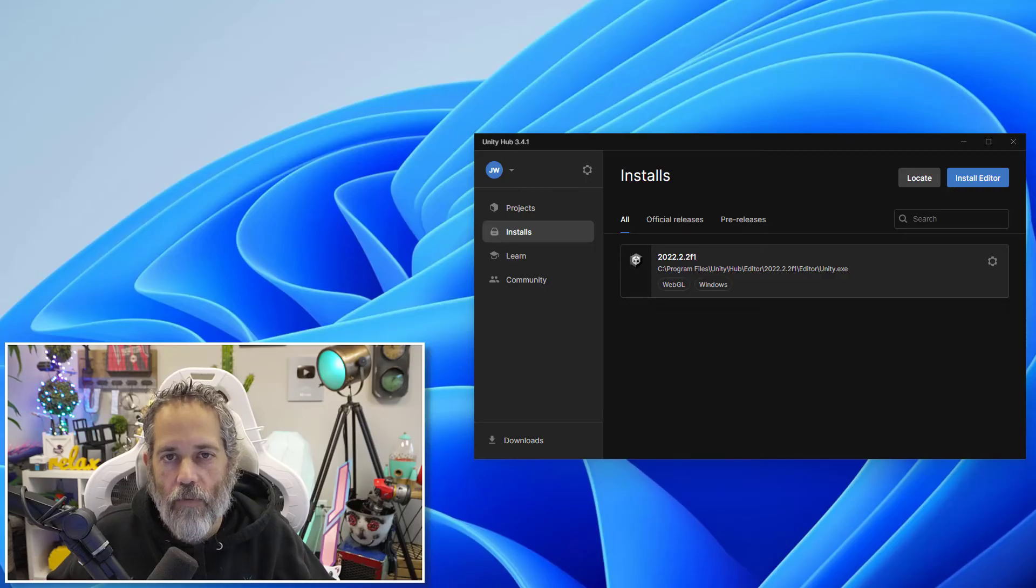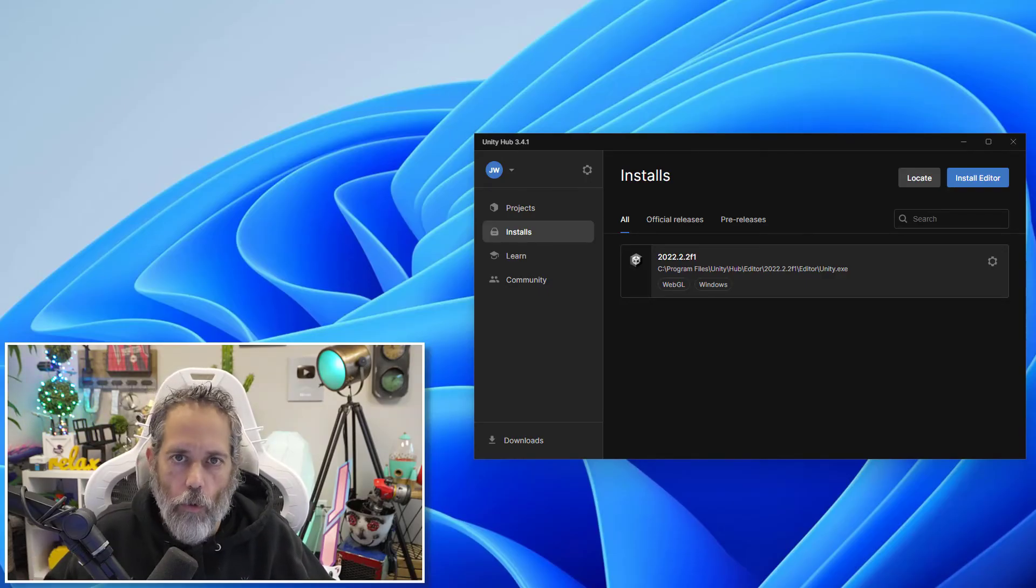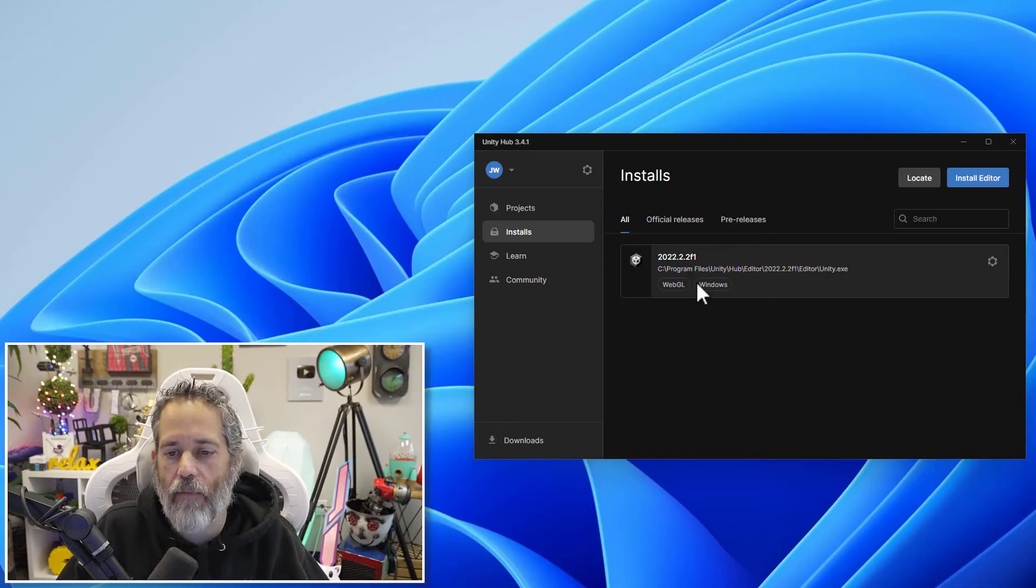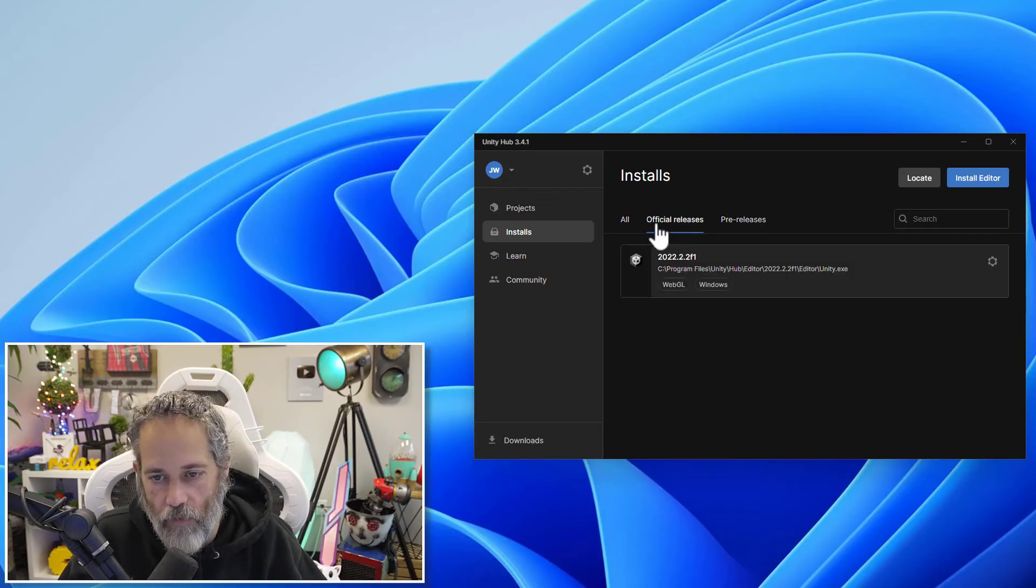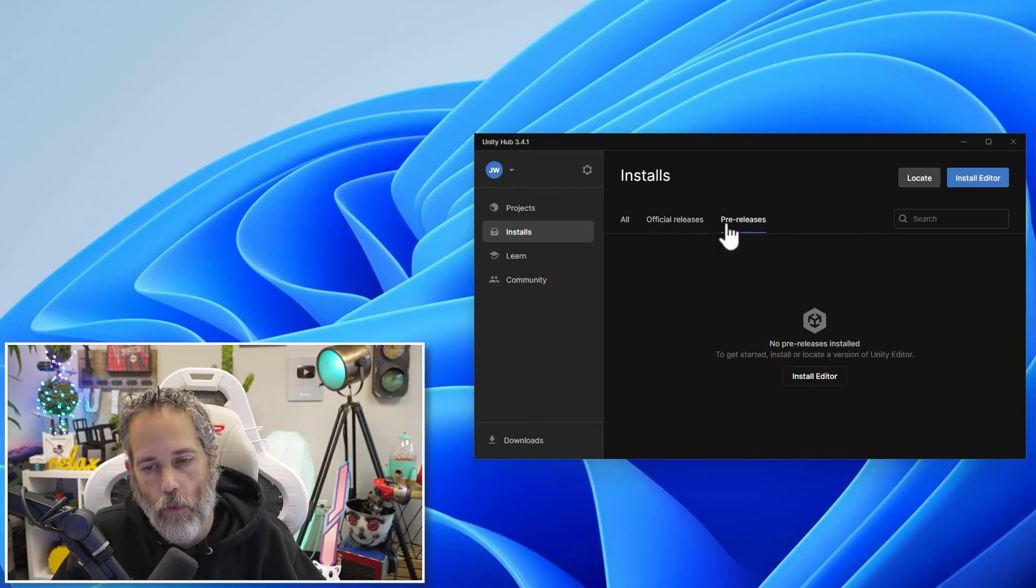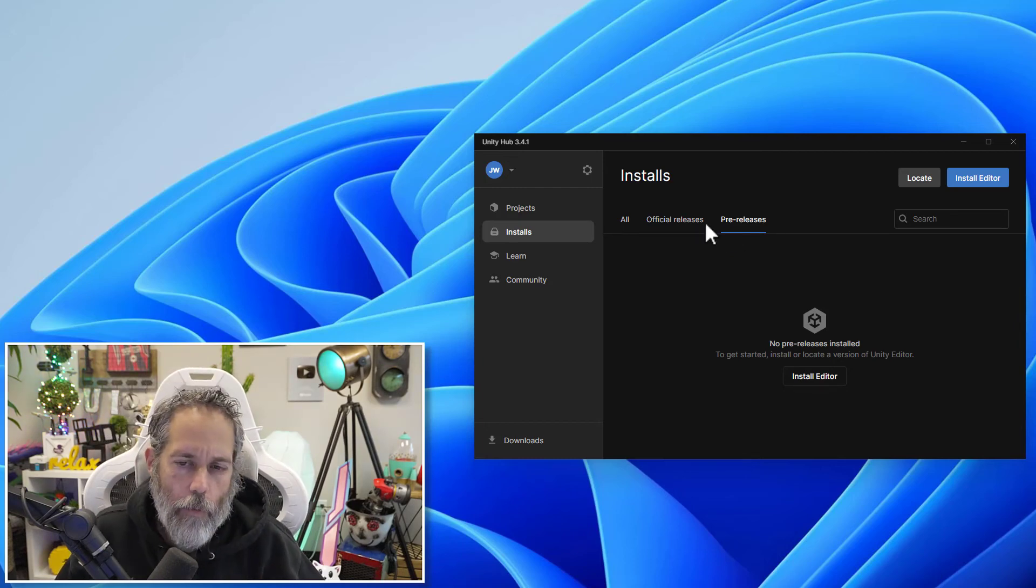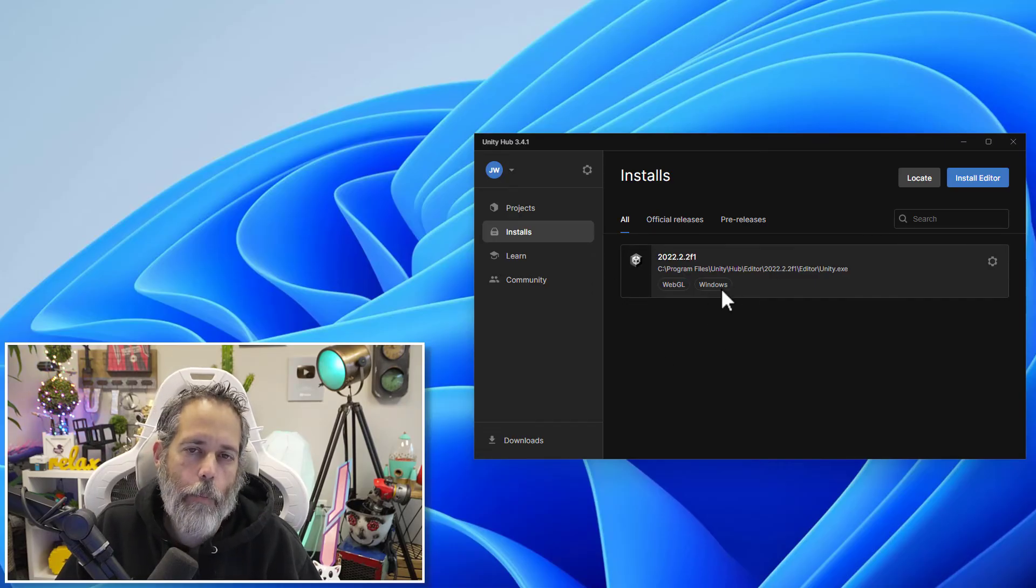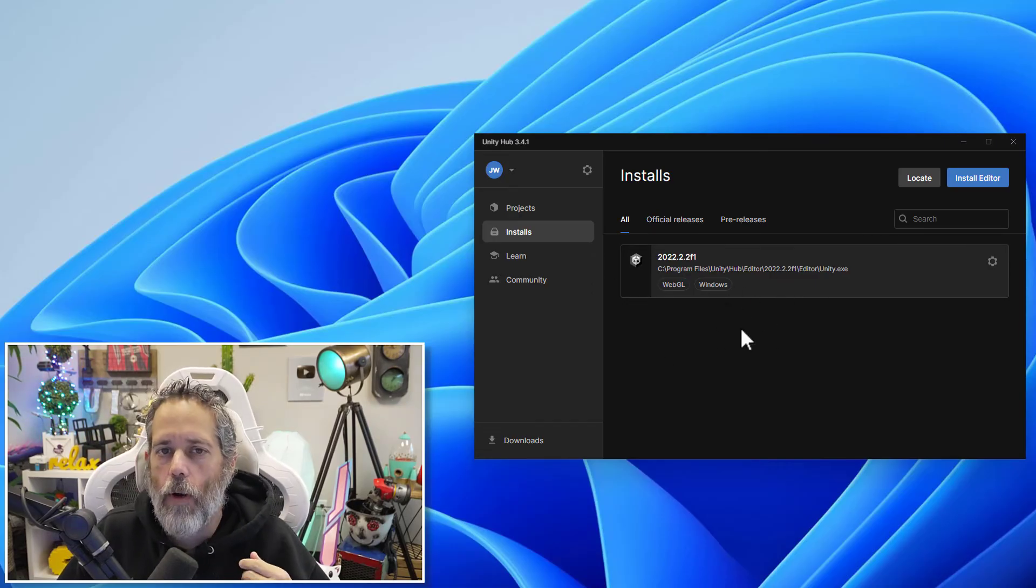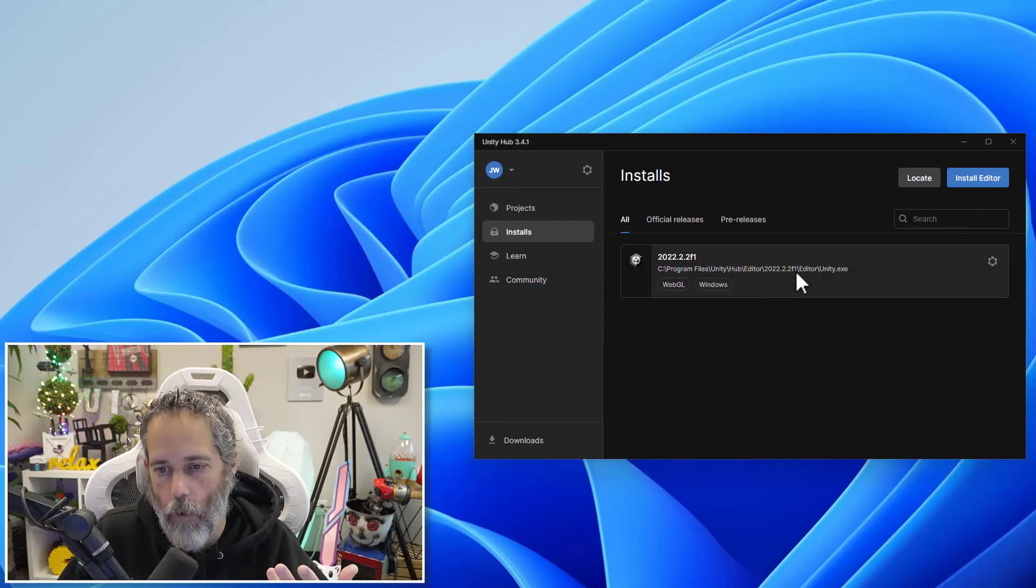Once the install finishes, it should look like this. You should see 2022.2 or whichever version you've installed, along with the platforms that you've installed support for. If you don't see it, maybe you're in the pre-releases or official releases section. You should be in official releases. It really shouldn't show up in pre-releases. That's where your alpha and betas are. But you should see everything in all. This can end up having a lot of installs of Unity.